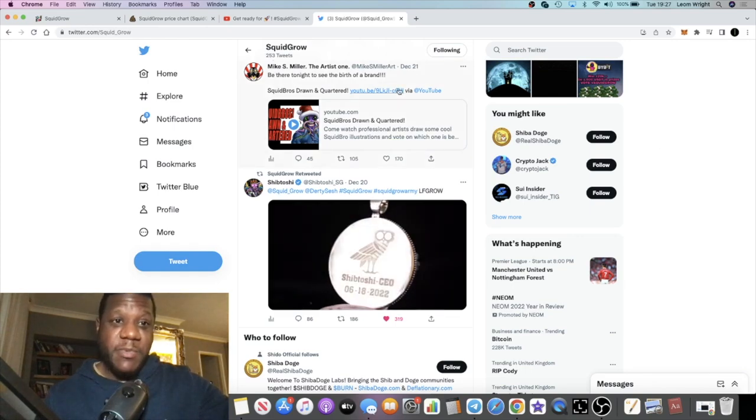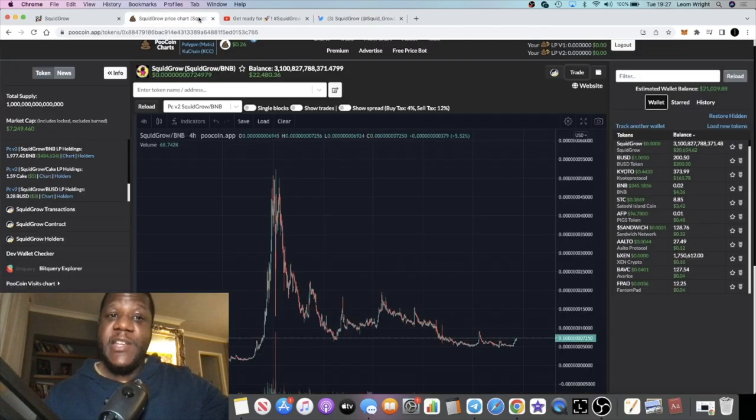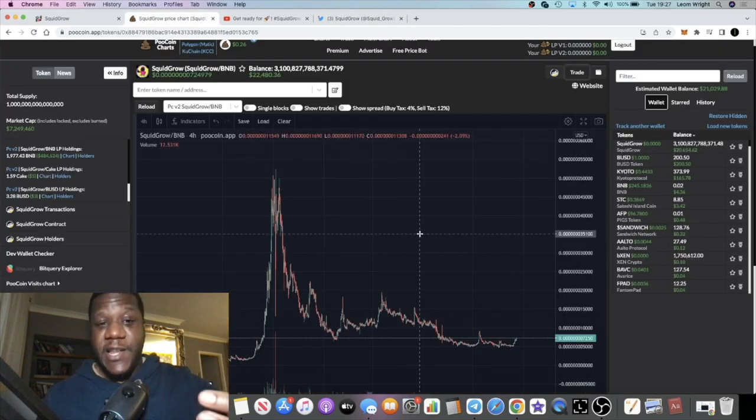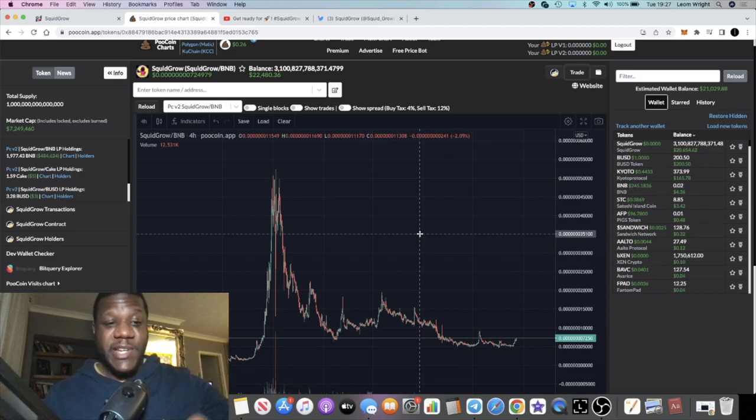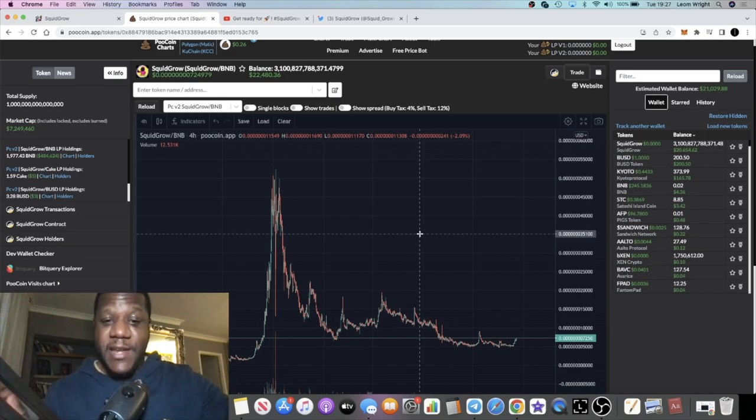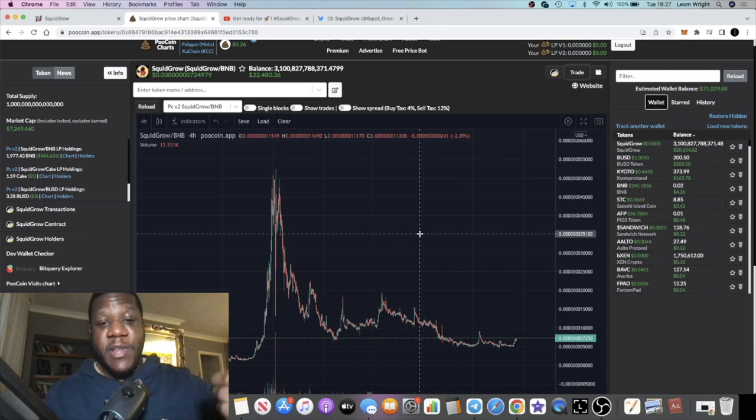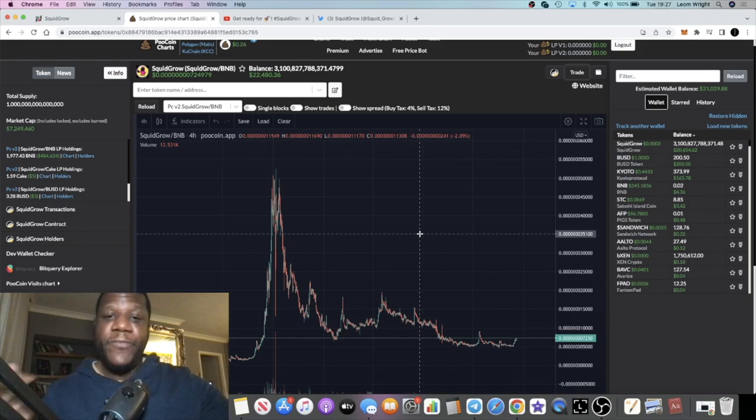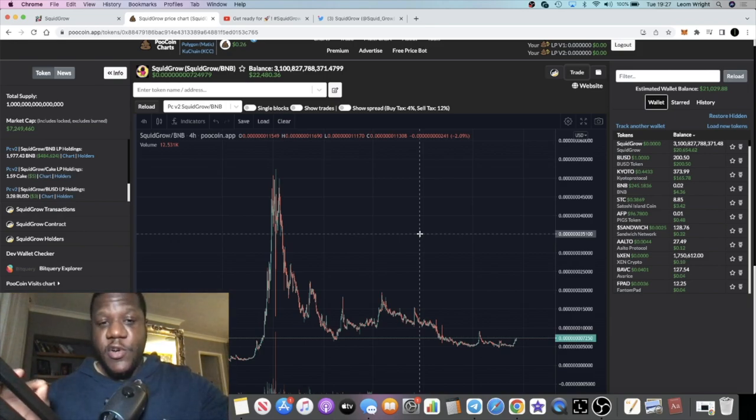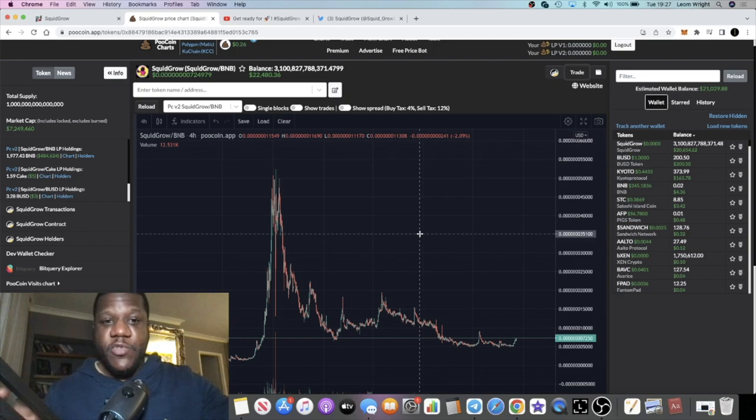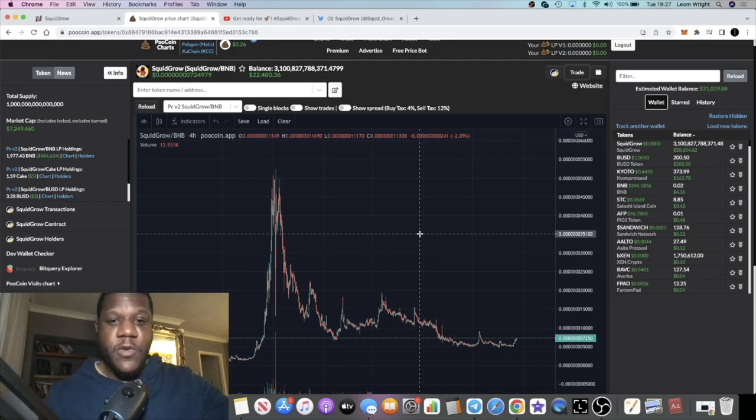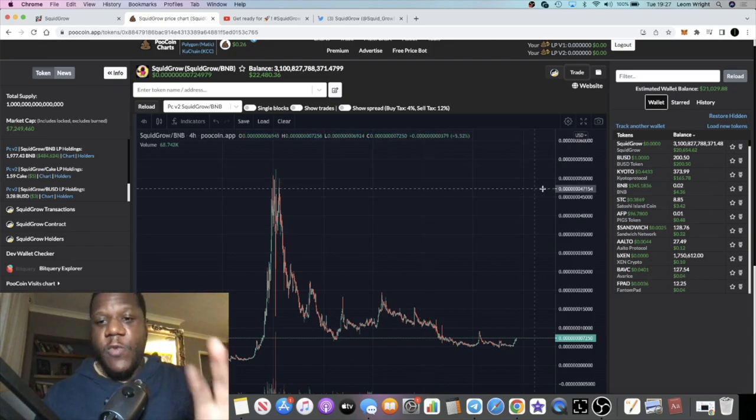We're going to talk about this project because for me it's looking like it could potentially be a bottom for this particular token. I'm not saying that the bottom is in, I'm saying it could be a potential bottom, which is why I've been loading up on Squid Grow. But remember, none of this is financial advice. Do your own research. Don't risk more than what you can afford to lose. I'm only showing you what I'm doing or what I'm buying.